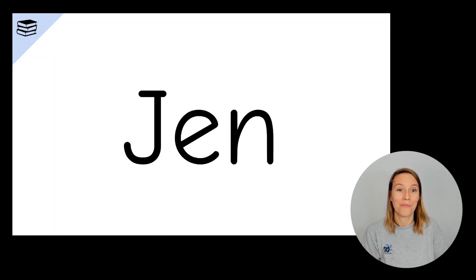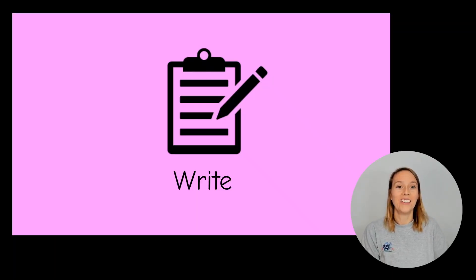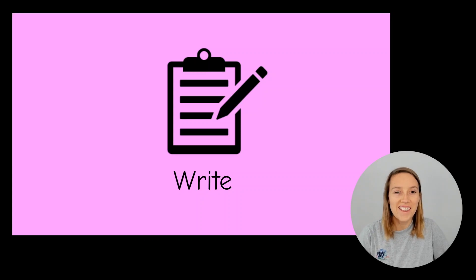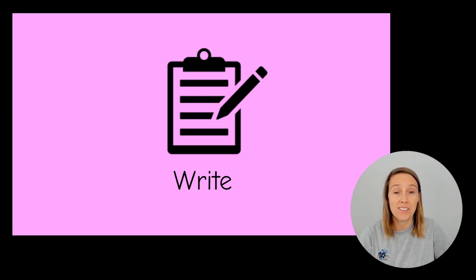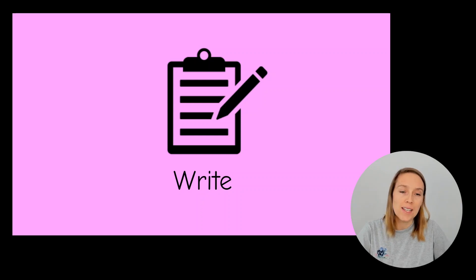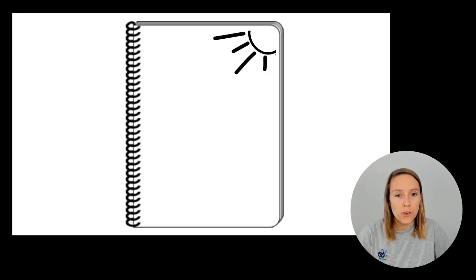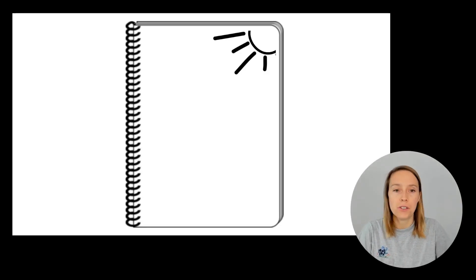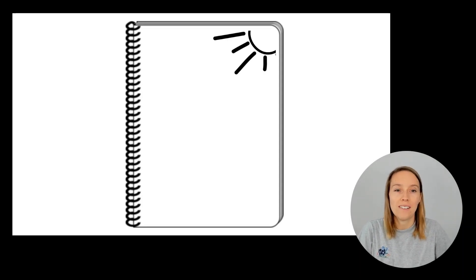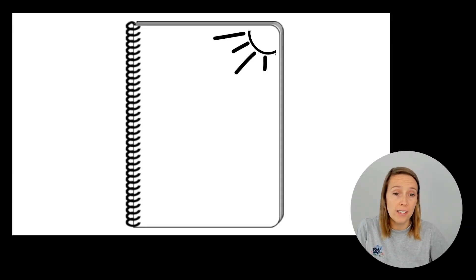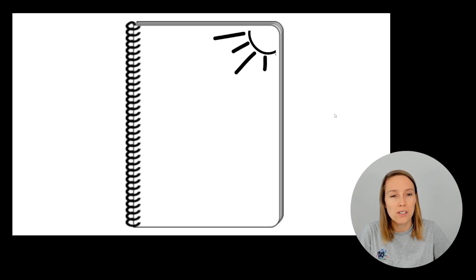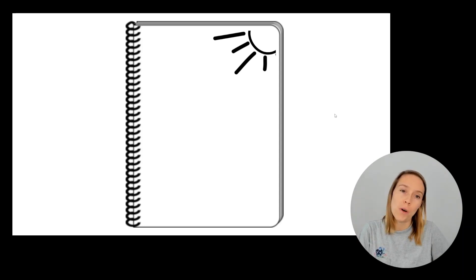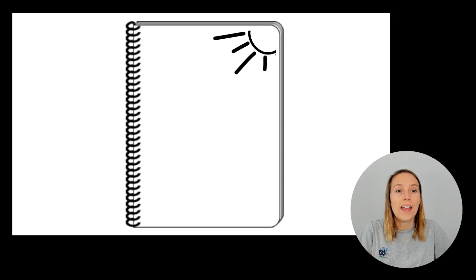All right, the next part of our lesson is the writing and spelling part. So you need something to write with and something to write on and you also need to set your page up so it's got a small sun in the top right hand corner. That's the place for you to collect your ticks. It also helps us to remember which way some letters face. Pause the video and get your things ready.